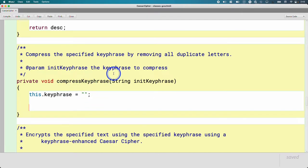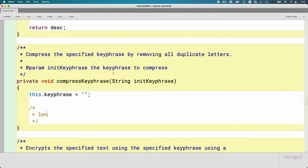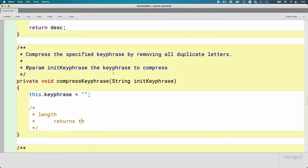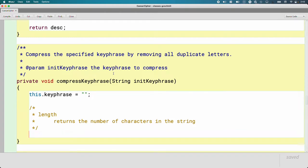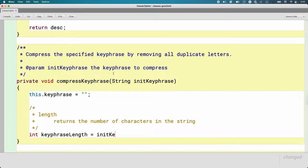We're going to build up this instance variable keyphrase letter by letter as we check for duplicates. Before we can do that, we need to figure out how long the string is. The first method we're going to learn is called length(). The length method on the String class simply returns the number of characters in the string. Note that I said characters, not letters — every character counts, whether it's a space, a tab, a newline, punctuation, or a number. So we'll create a local variable called keyphraseLength and assign it the value returned by calling the length method on the parameter variable initKeyphrase.